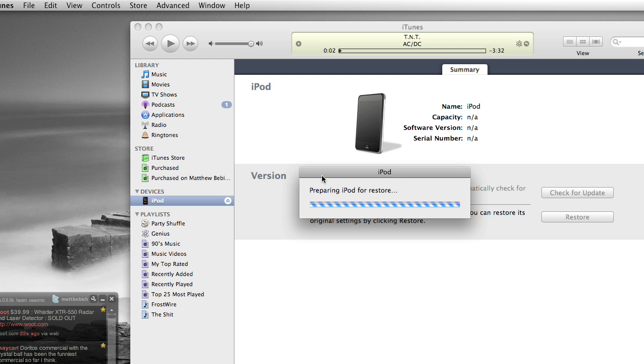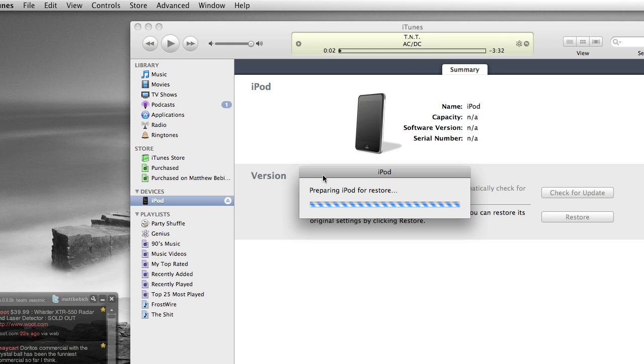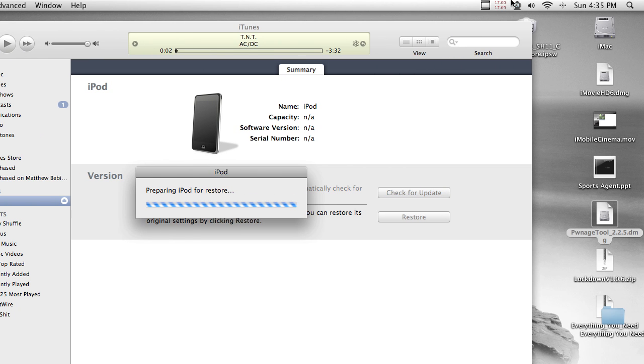If you aren't on 10.5.6, like I said, just check out my other video and run that installer to be capable to put your iPod in DFU mode. So it's preparing my iPod for restores. This could take a while. I'm going to pause the video and wait for it to finish, and I'll tell you what came out of it.